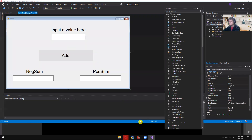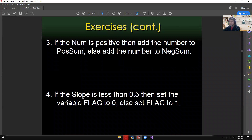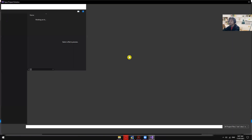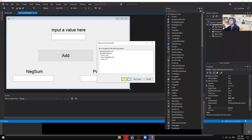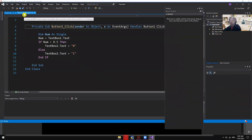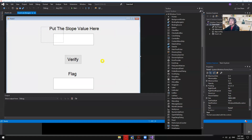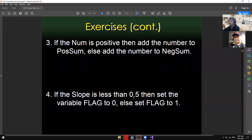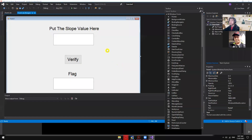That's it for Exercise 3. Exercise 4: if slope is less than 0.5, set variable 'flag' to zero; else set flag to one. Open Exercise 4 — enter a value in the text box: if it's less than 0.5 like 0.4, flag is zero; if it's 0.55 or above, flag is one.